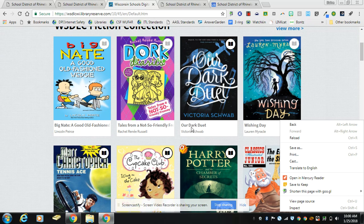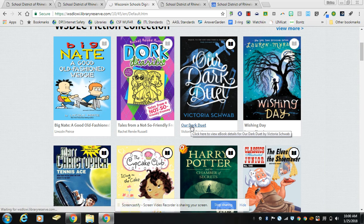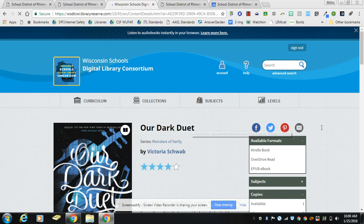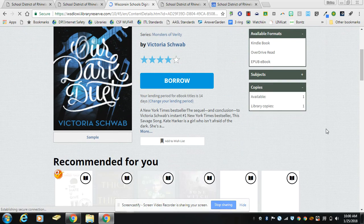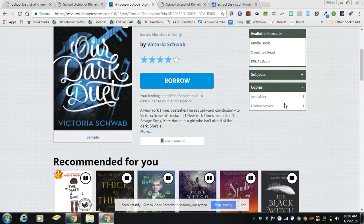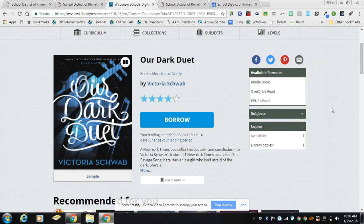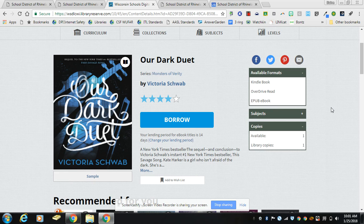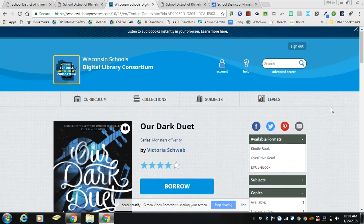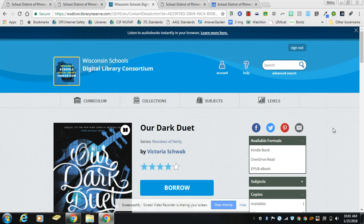When you're in a title you can see how many copies there are and how many library copies. Those are the copies that the entire consortium owns, so it's not just the copies that the Rhinelander School District owns.